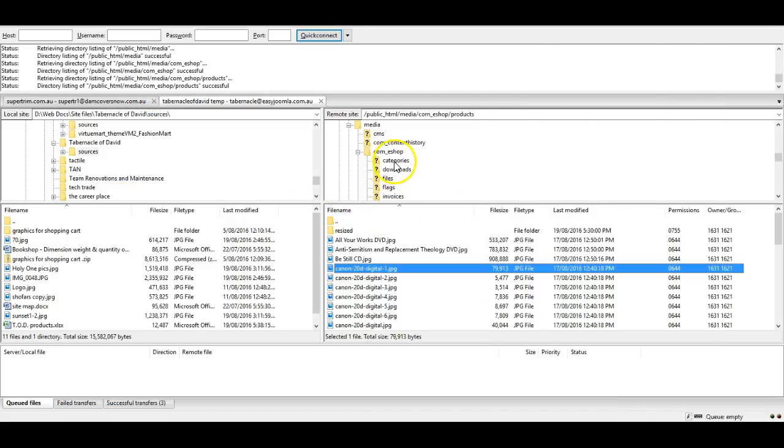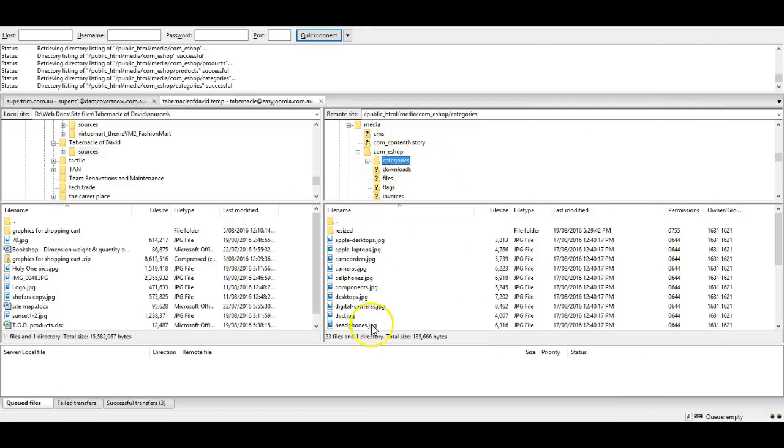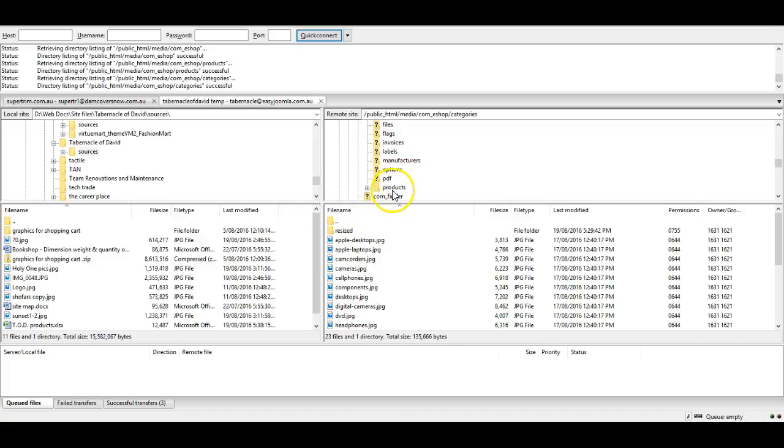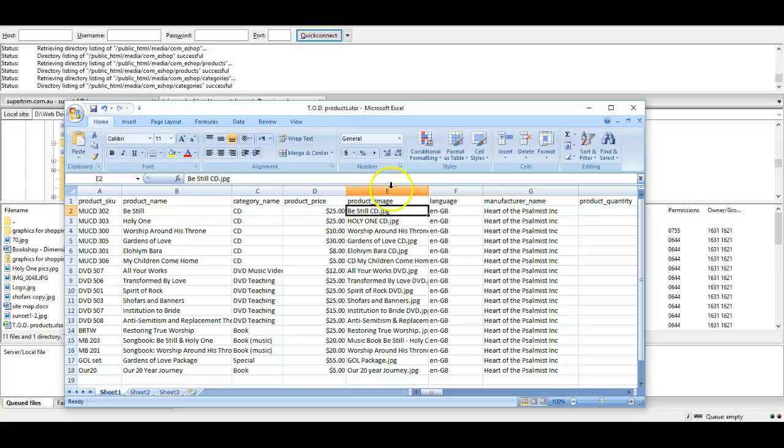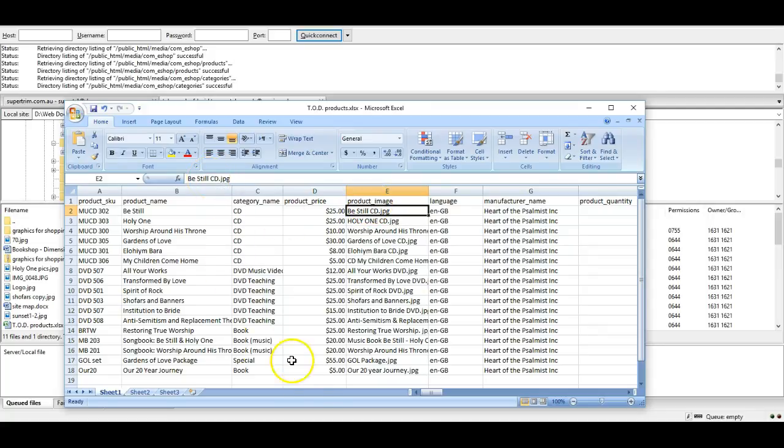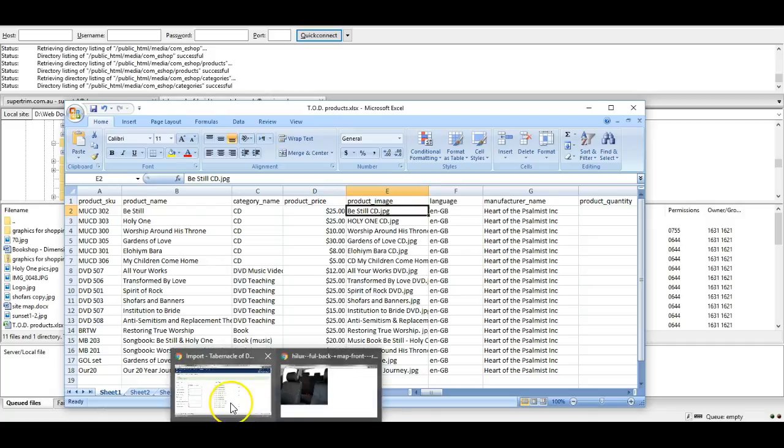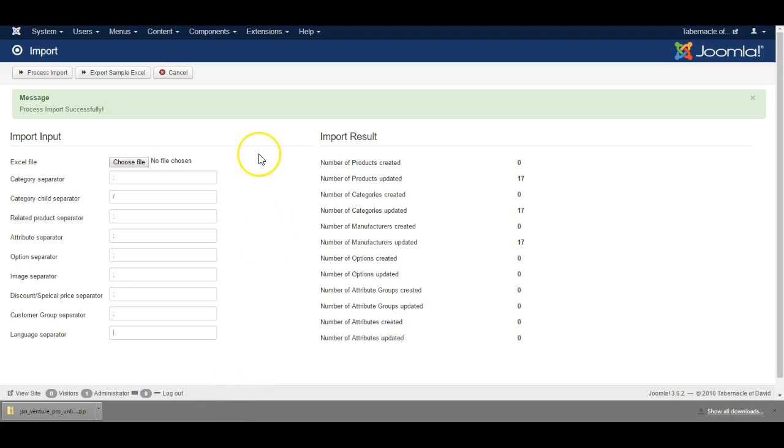You can also upload category pictures separately, but then you also have to do a separate import of categories with the category image. I won't cover that in this tutorial, but I'm still showing you the basic ropes of the system. I hope this helps and shows you how to use the product import feature.